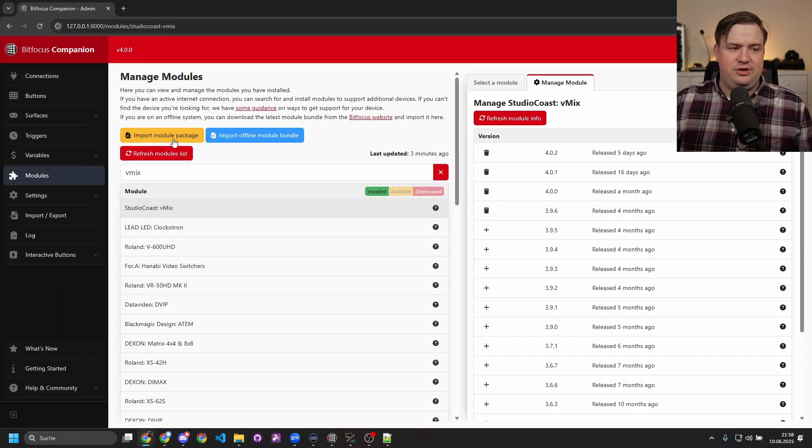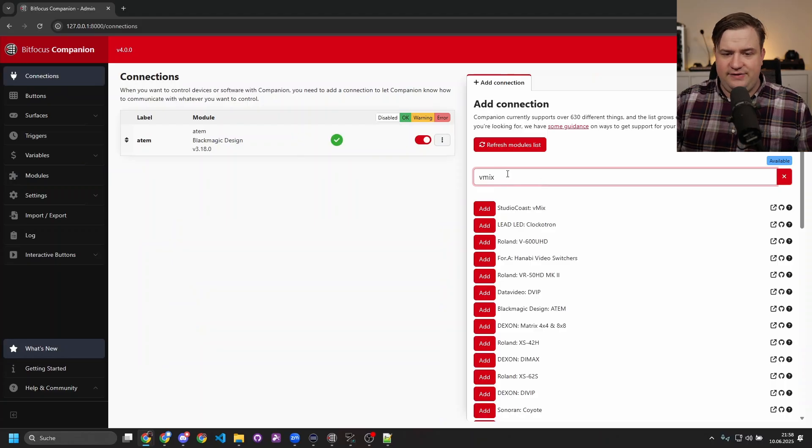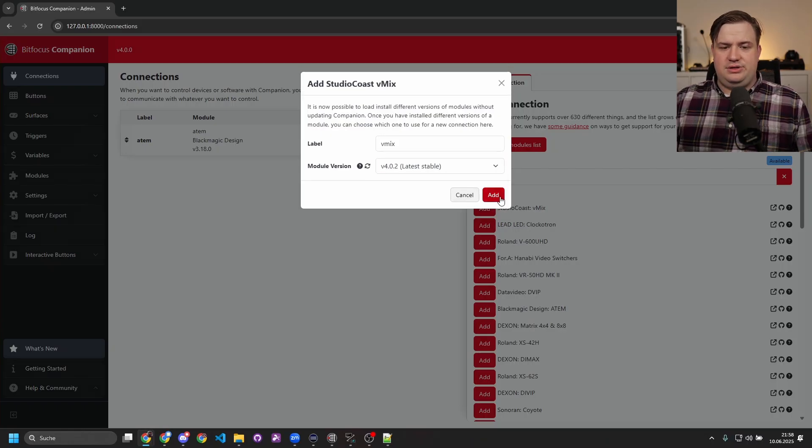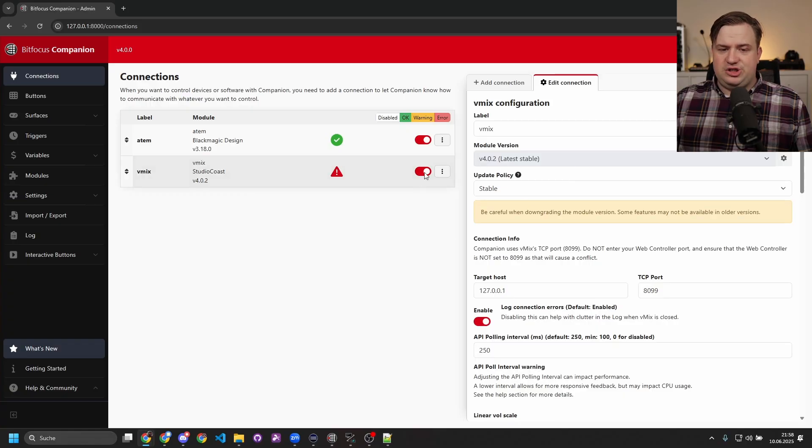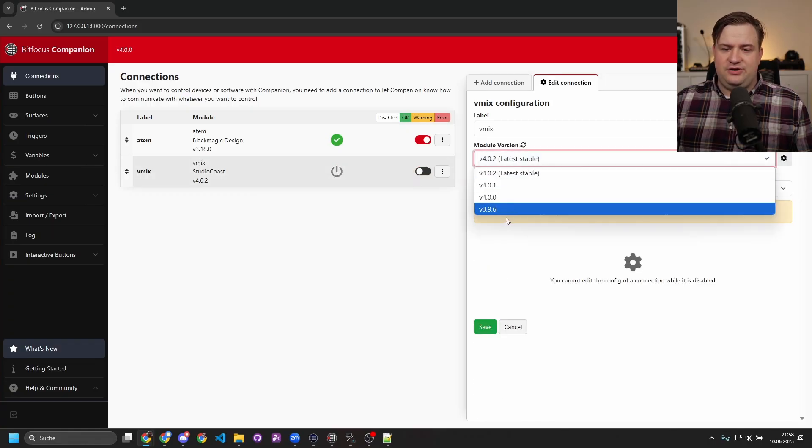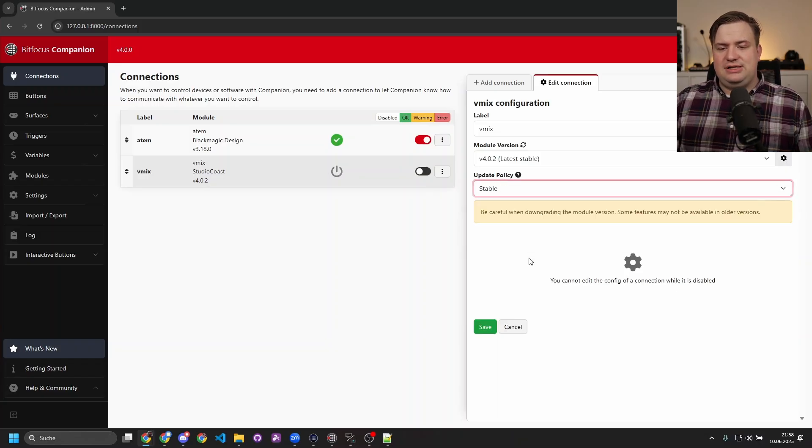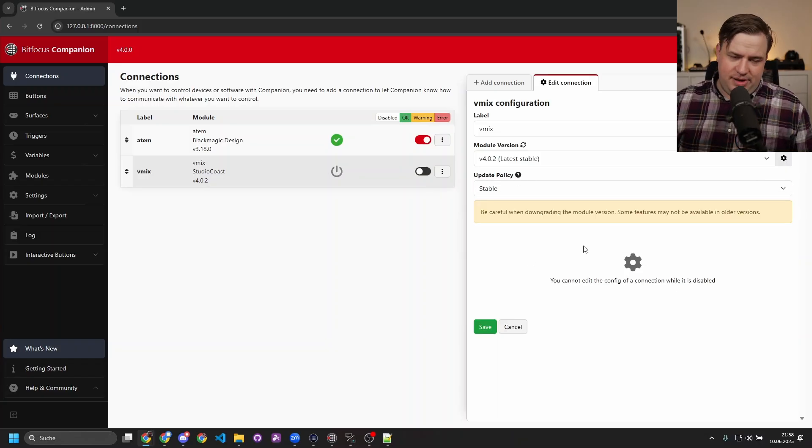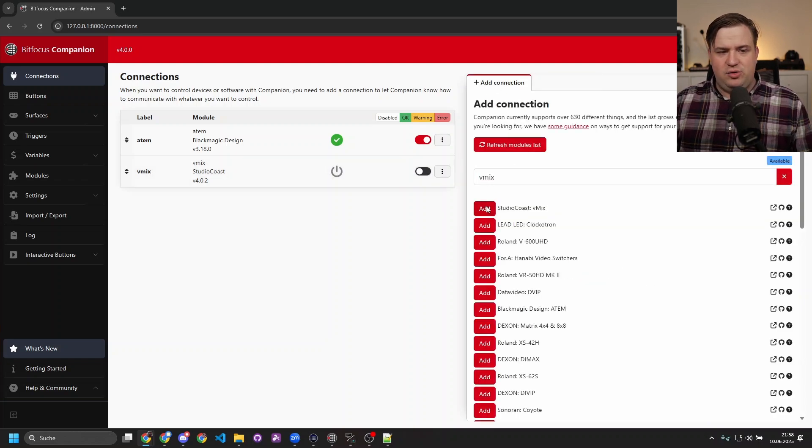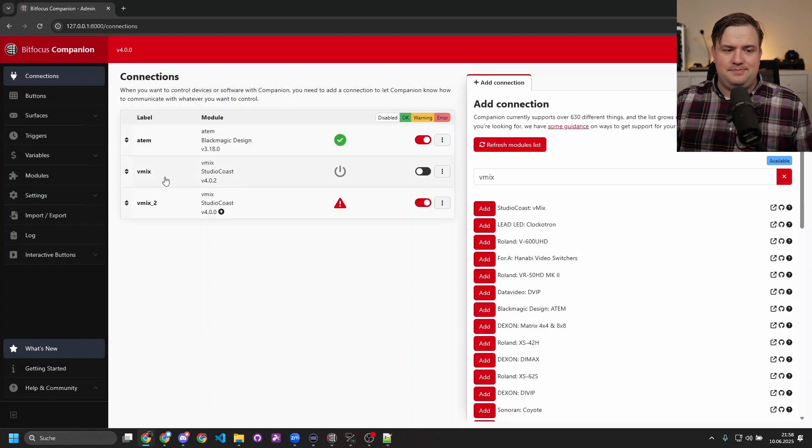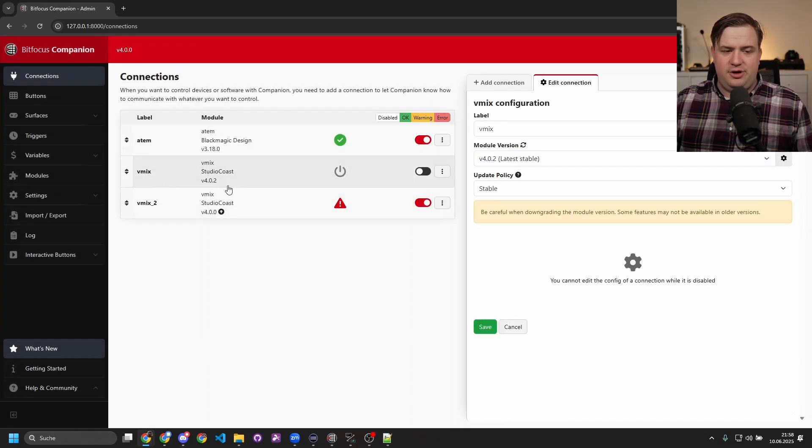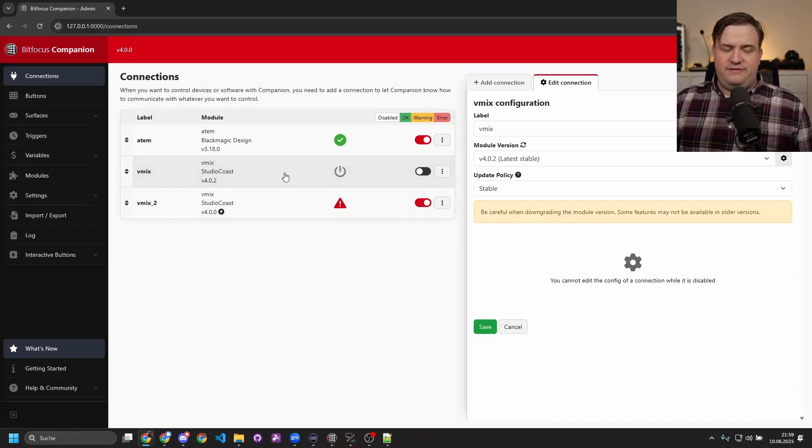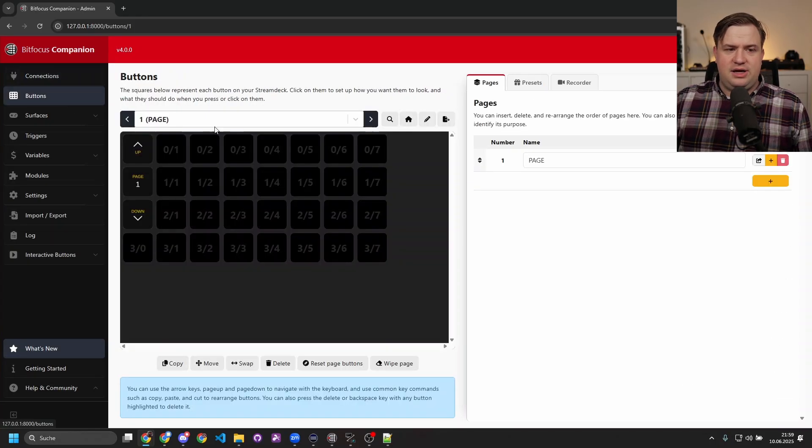Then if I go back to Connections and go to vMix, I can now select any of those versions. I can also change that, but to change it I need to disable that connection first, and then I can change it. You can also set the update policy automatically so that way it won't be automatically updated. One really great feature is that you can have multiple versions of the same module installed, so now I have version 4.0.2 and 4.0.0 of vMix installed here.